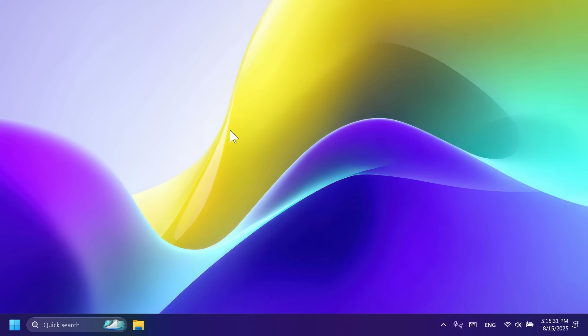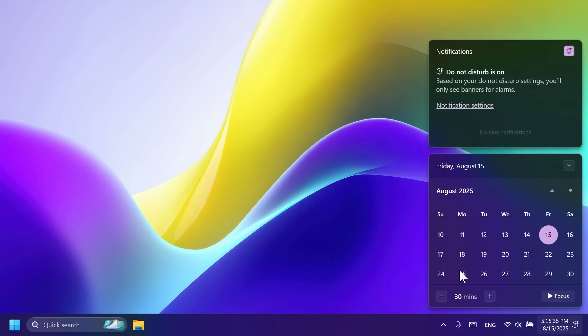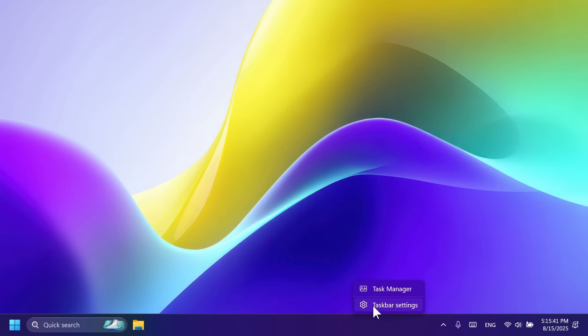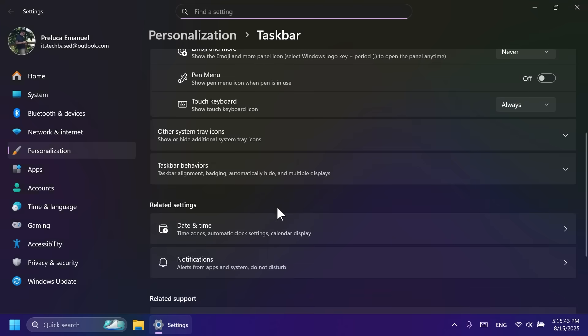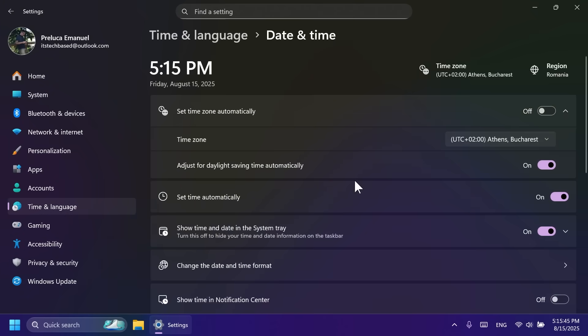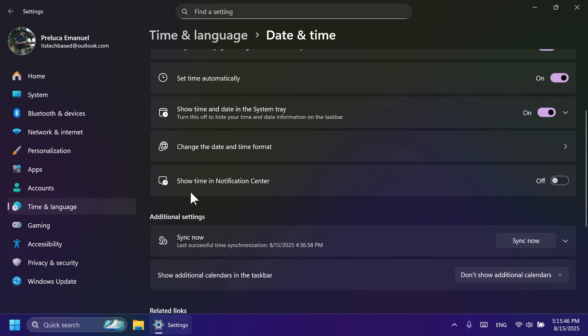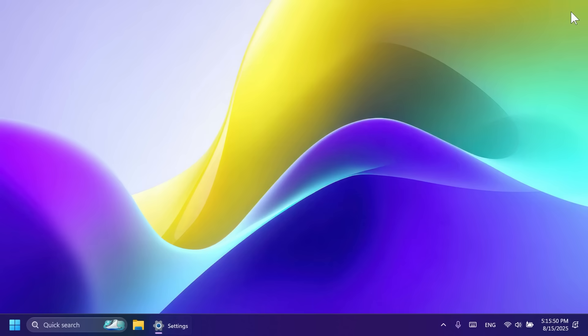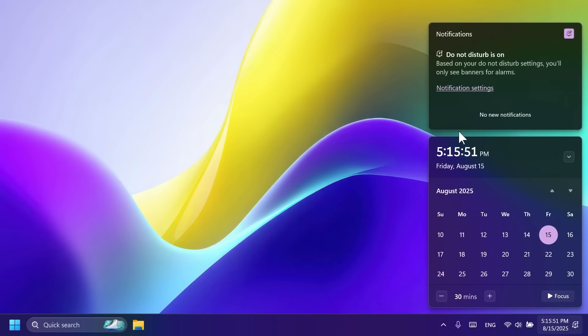In this build, Microsoft is also bringing the large clock with seconds in the notification center area. So you can enable that by right clicking on the taskbar, then go to taskbar settings, then scroll down a bit and then go to date and time. It should have here the option show time in the notification center. Enable this and you should see the time here alongside with additional clocks if you have those set up.